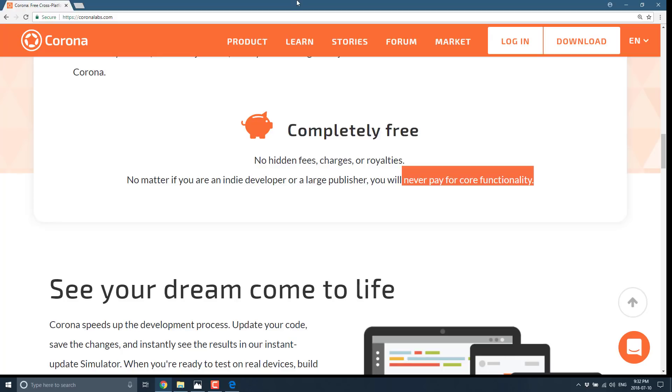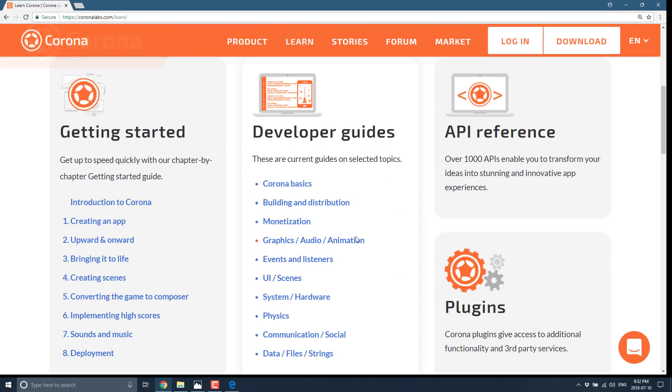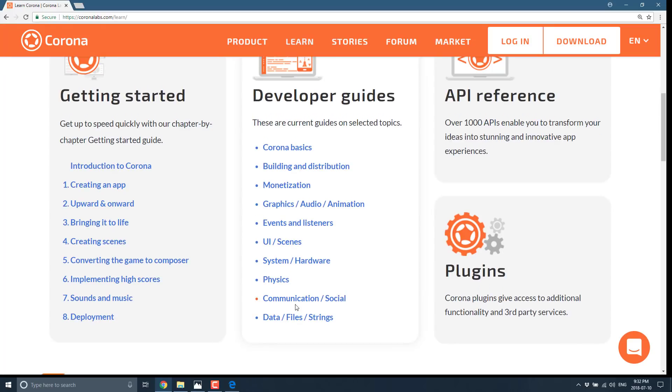But if you are interested in checking out, like I said, Corona has been around forever. So there is a ton of learning materials. There is a ton of samples involved. Yeah, I actually don't have enough personal experience here to give you a recommendation for or against Corona. I haven't really seen a lot of updates from them recently. Anyways, like I said, the last release was last year.